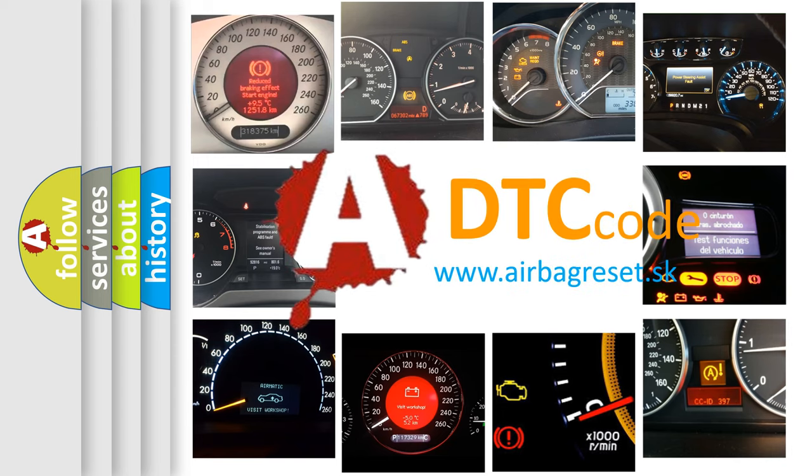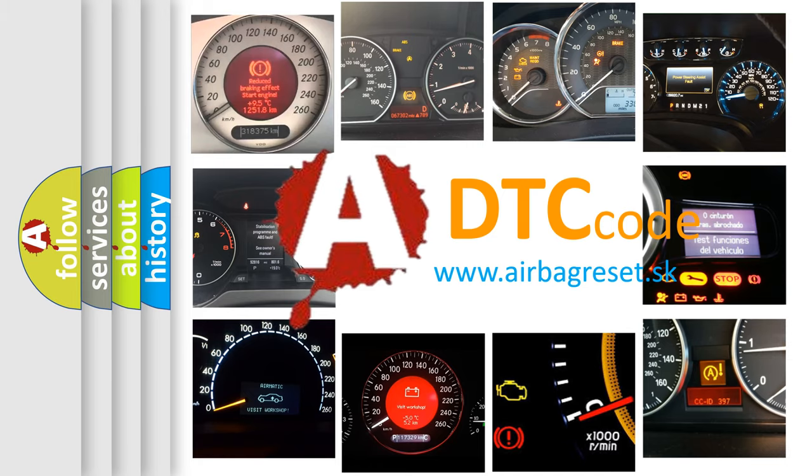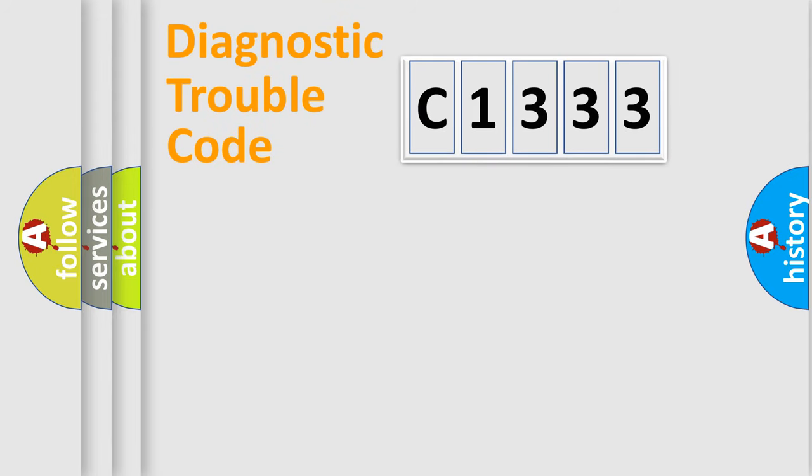What does C1333 mean, or how to correct this fault? Today we will find answers to these questions together.